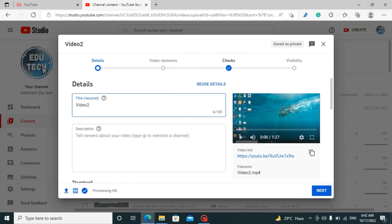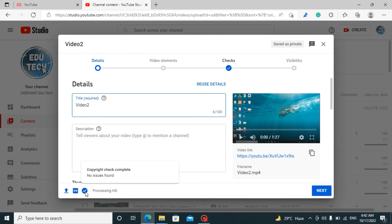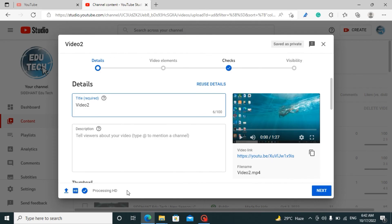As you can all see, such a problem has not occurred again. You can see the status saying 'processing'. And now it says 'video processing complete'. So in this way we can fix the problem that says 'processing abandoned'. I hope you have learnt something in this video. Thanks for watching.